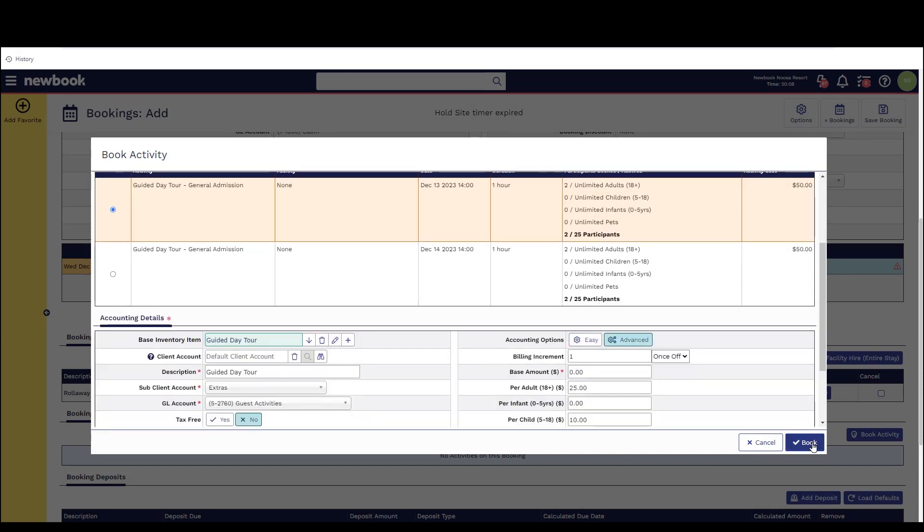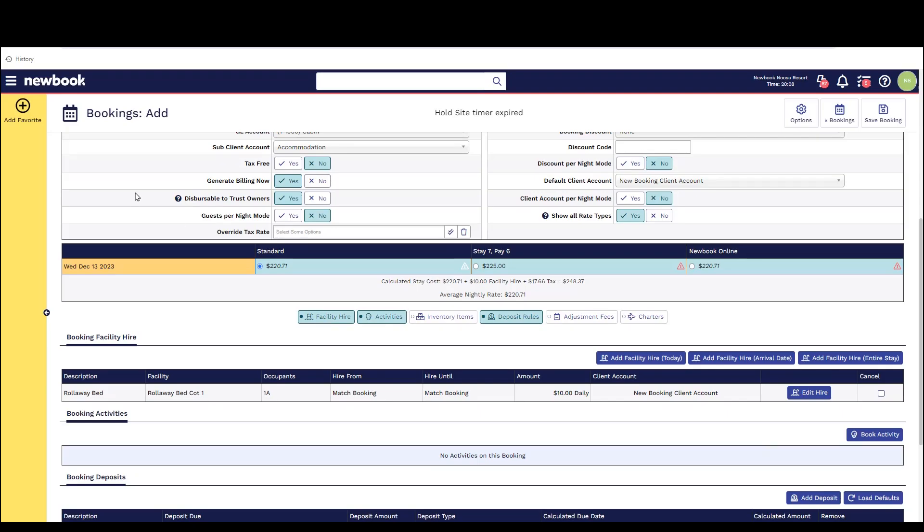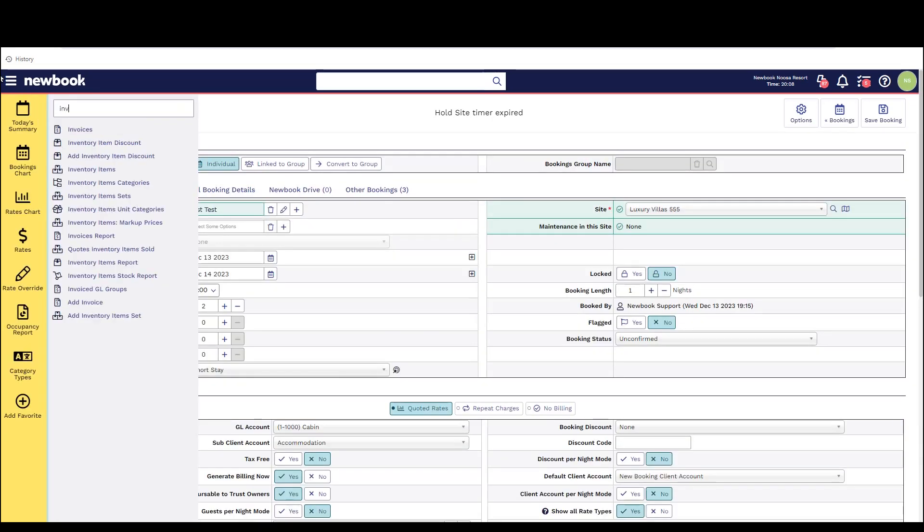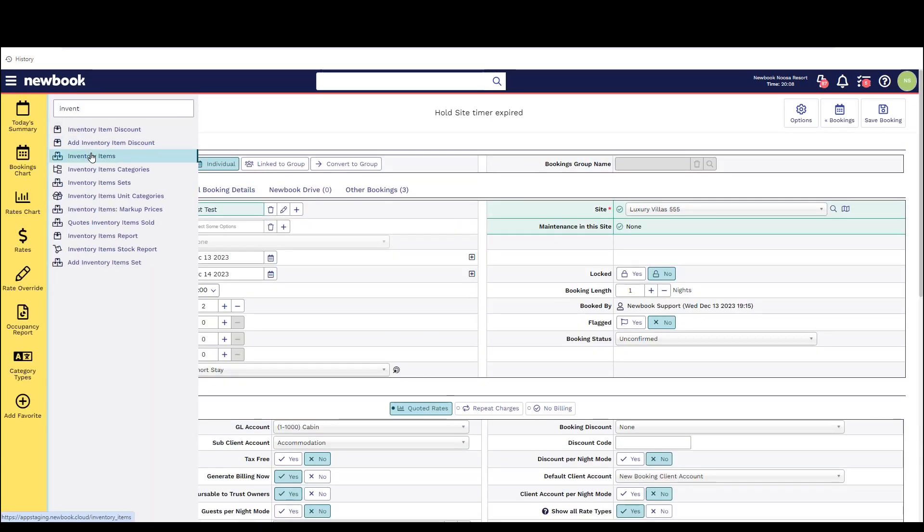As we've now gone through some of the main inventory item scenarios I'd also like to point out how we can manage these effectively within the system.